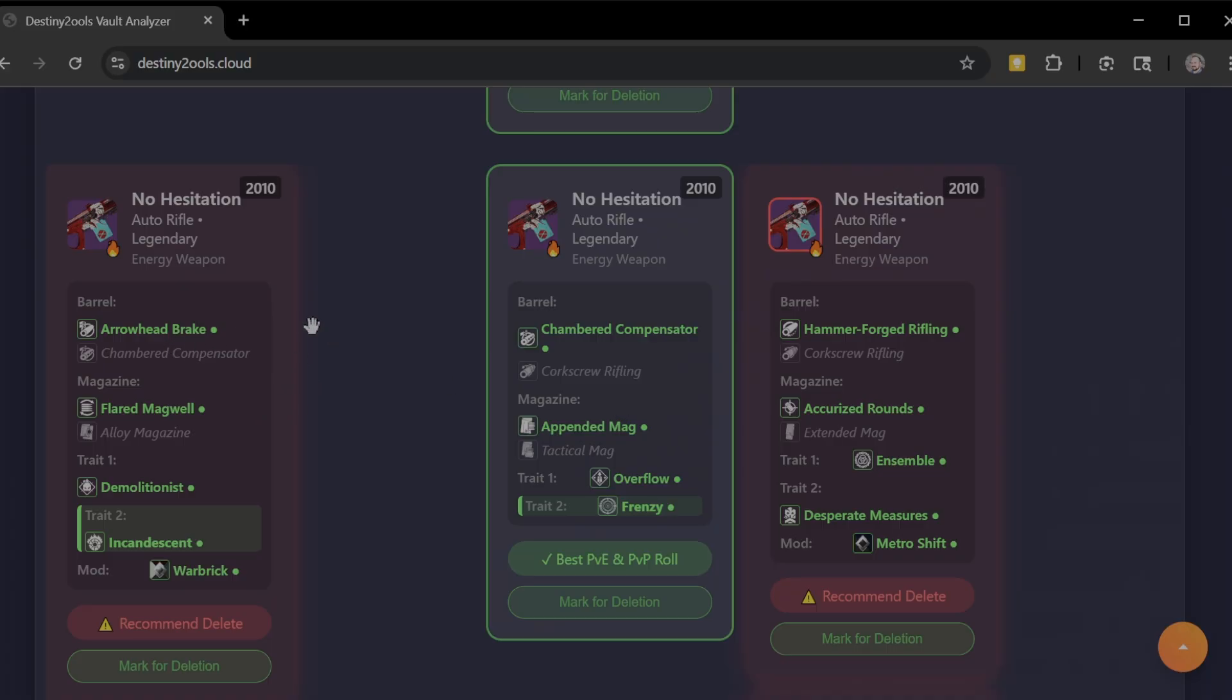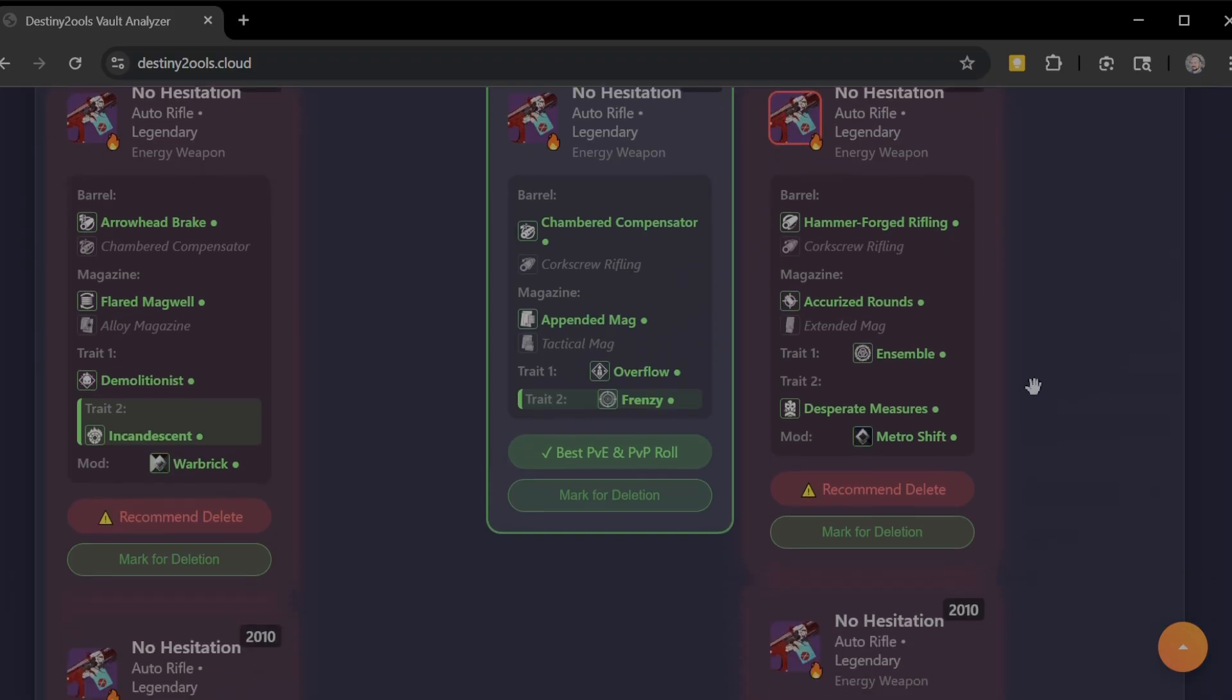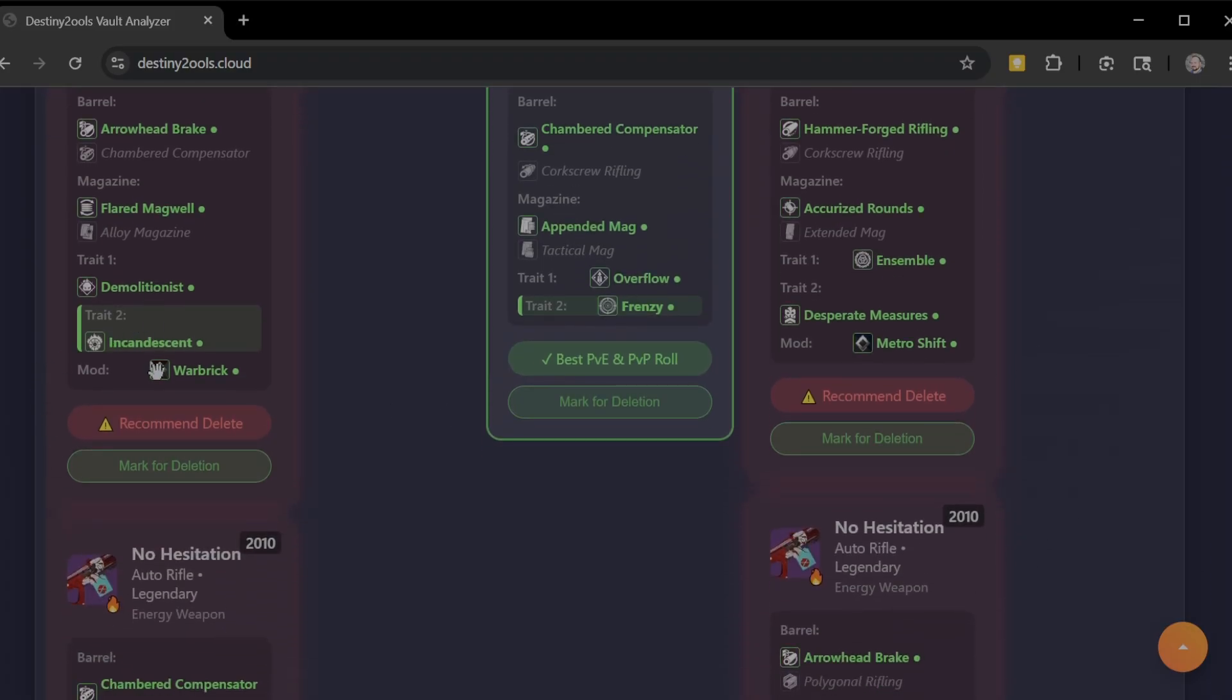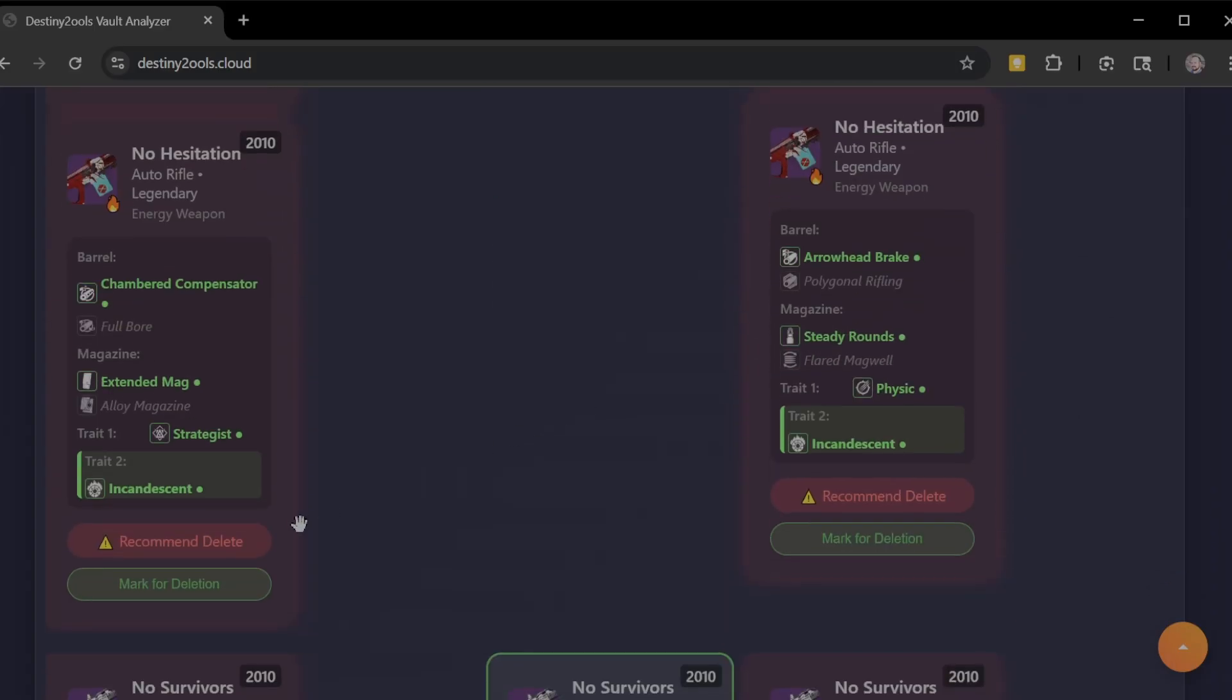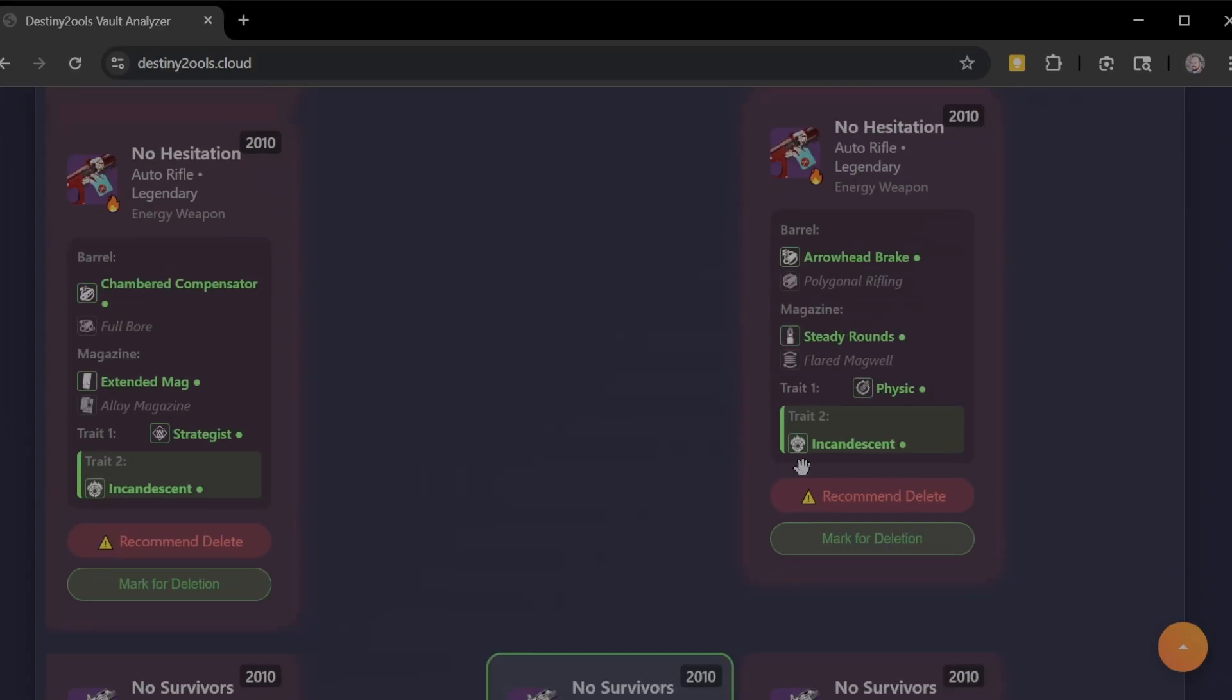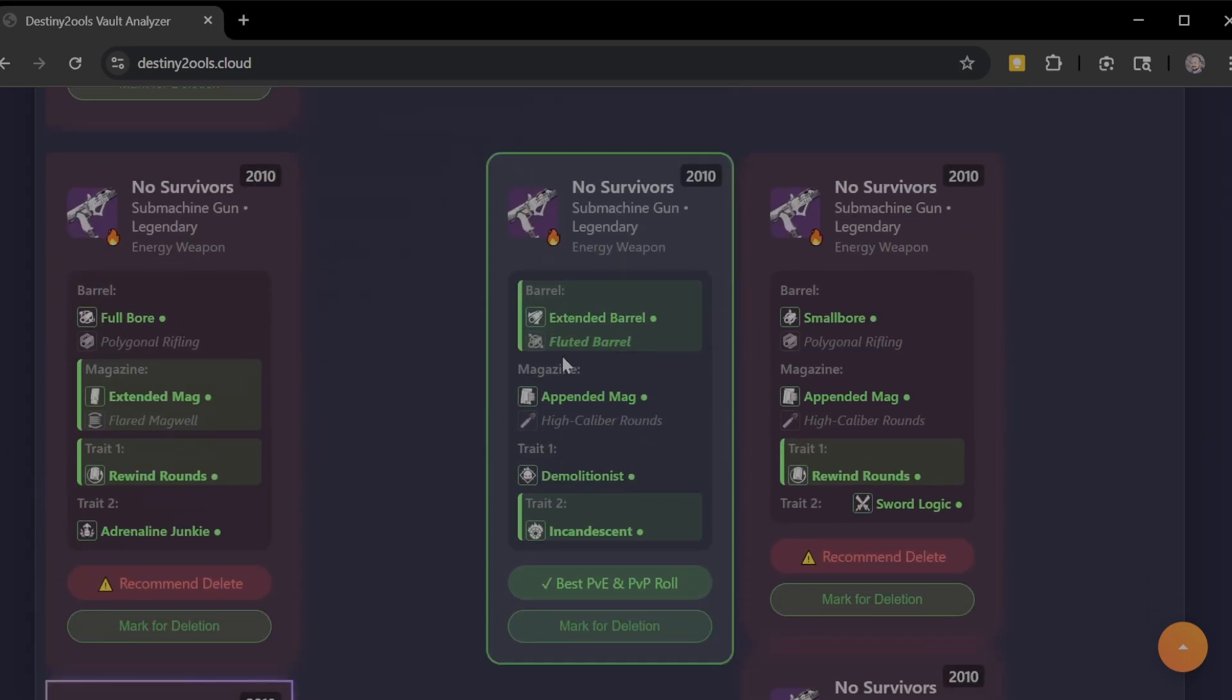You'll see that second and third columns are factored. It is telling you what you have slotted, but it also looks at all of the columns to recommend which one you should keep. Obviously with Overflow, Frenzy, Appended Mag, and Chambered Compensator on an auto rifle already, that's a pretty strong roll, so it ends up being my best PvE/PvP roll. Not that Incandescent and Demolitionist isn't good, so maybe I want to keep that as well, but it really just depends on your individual preference.